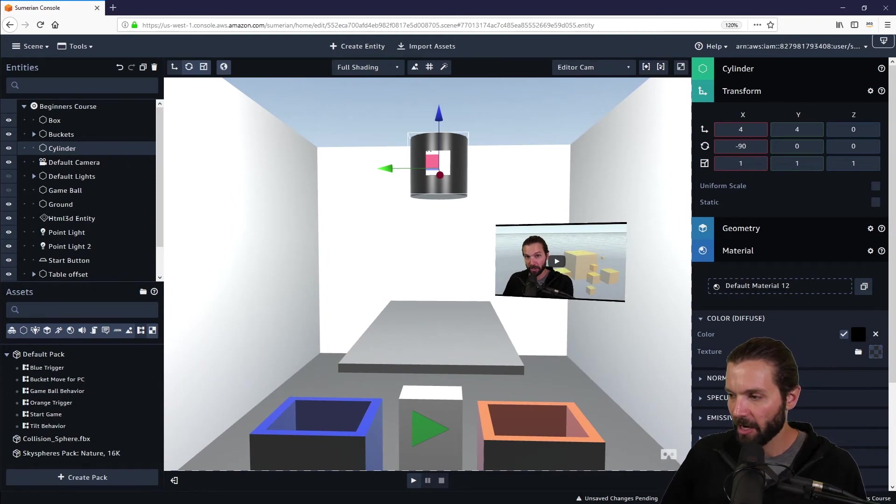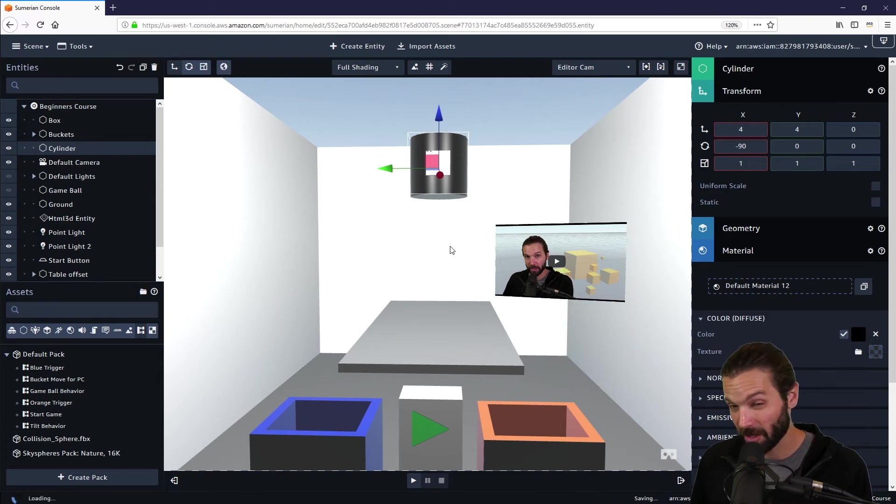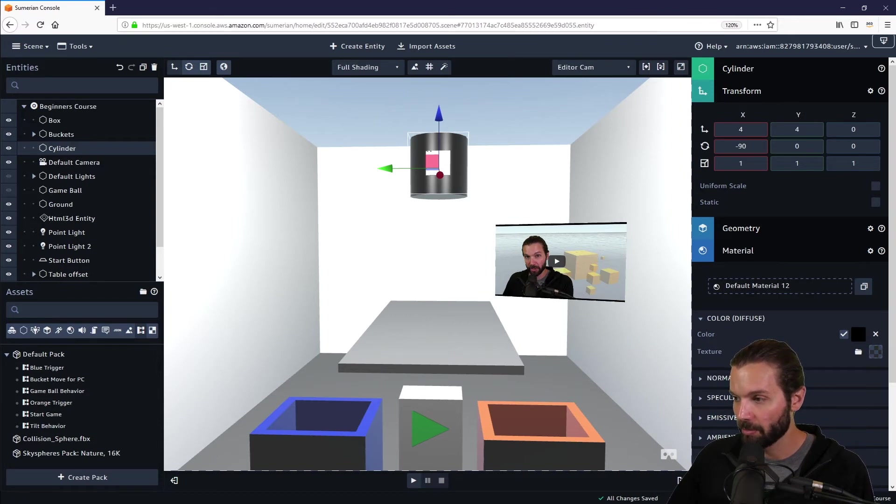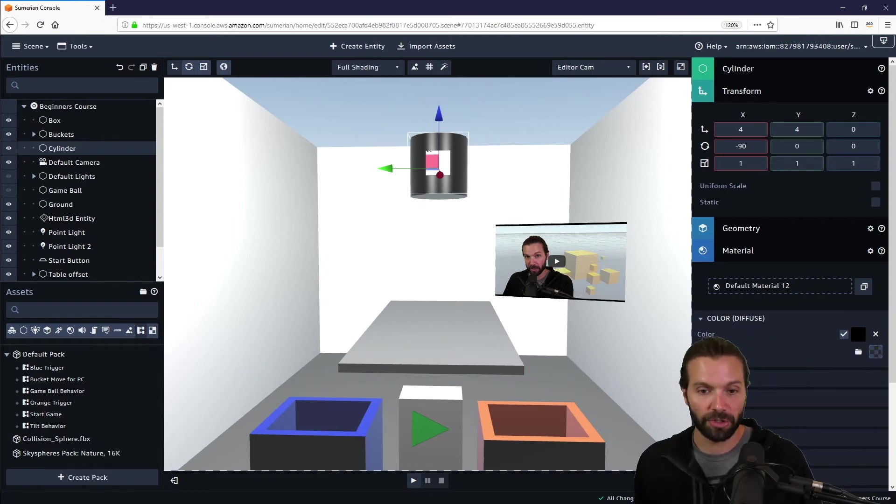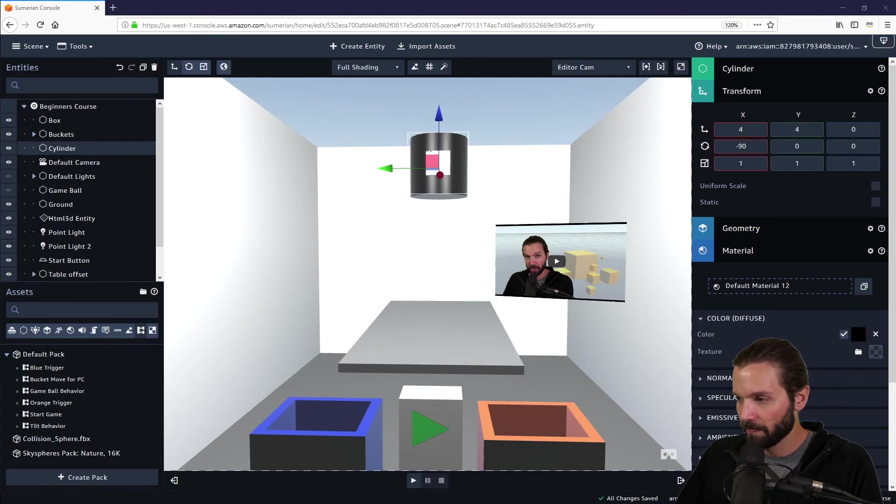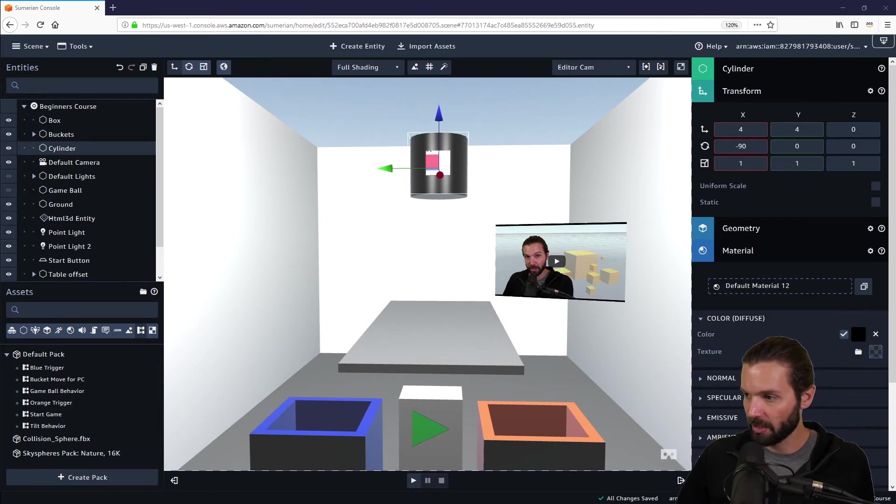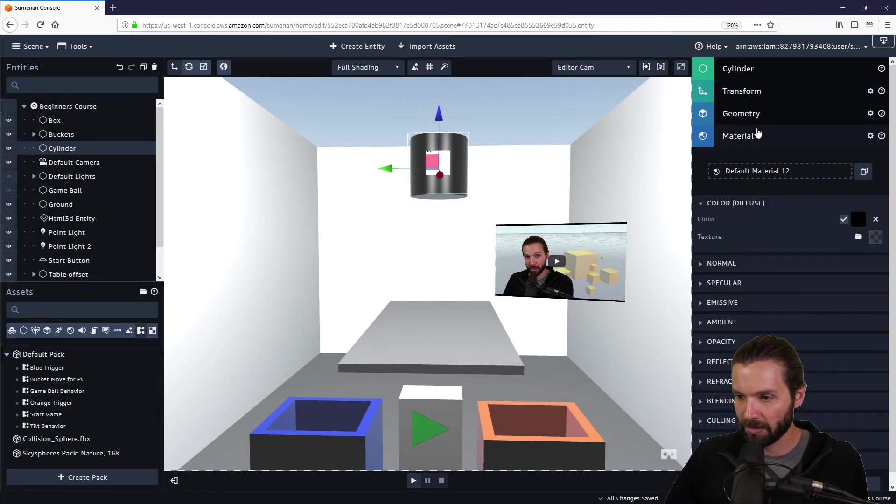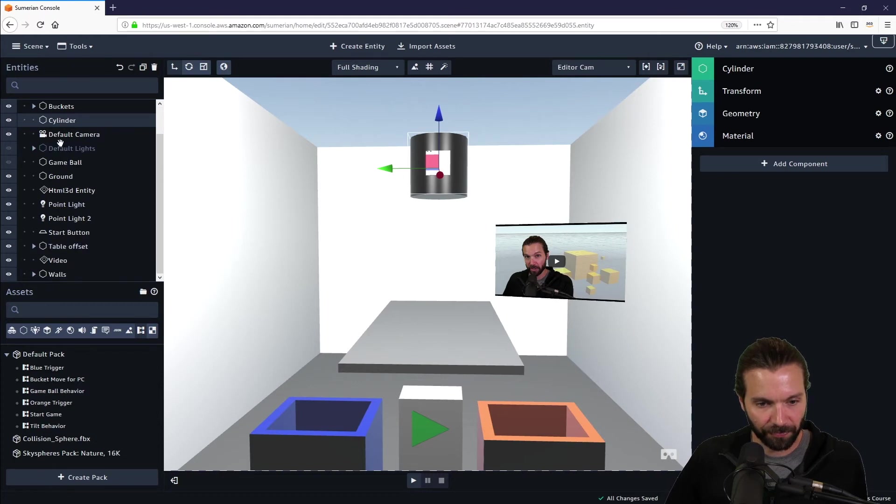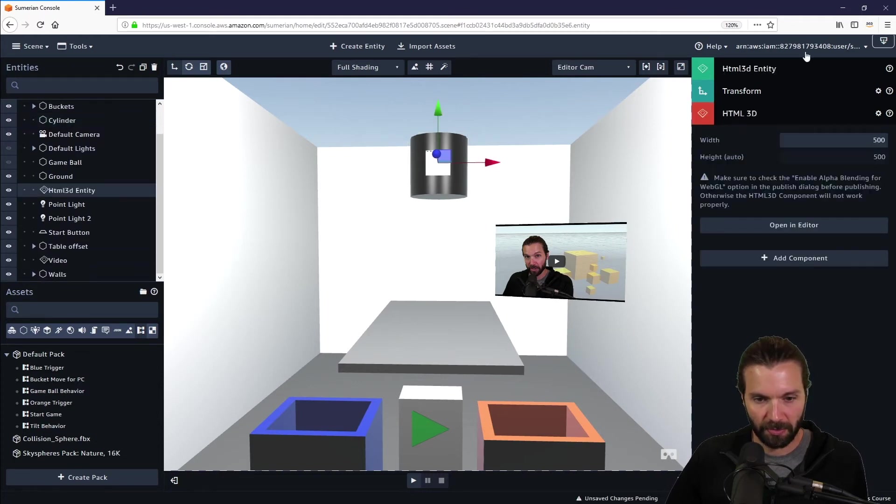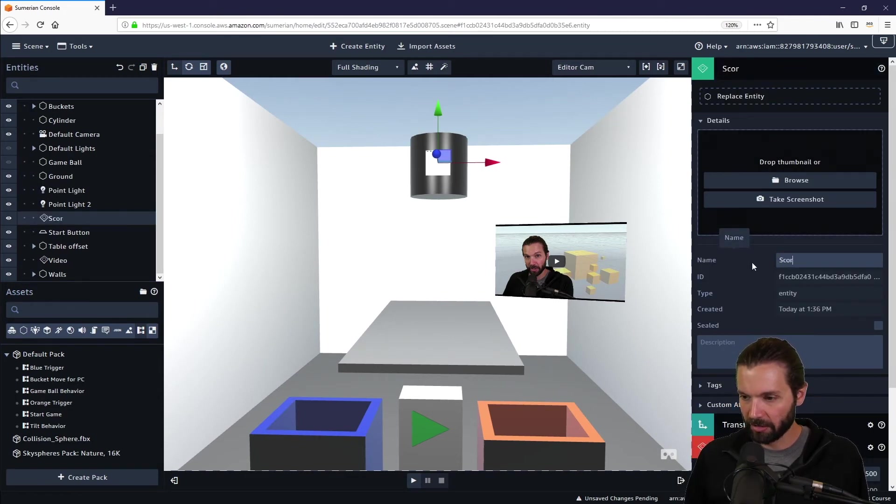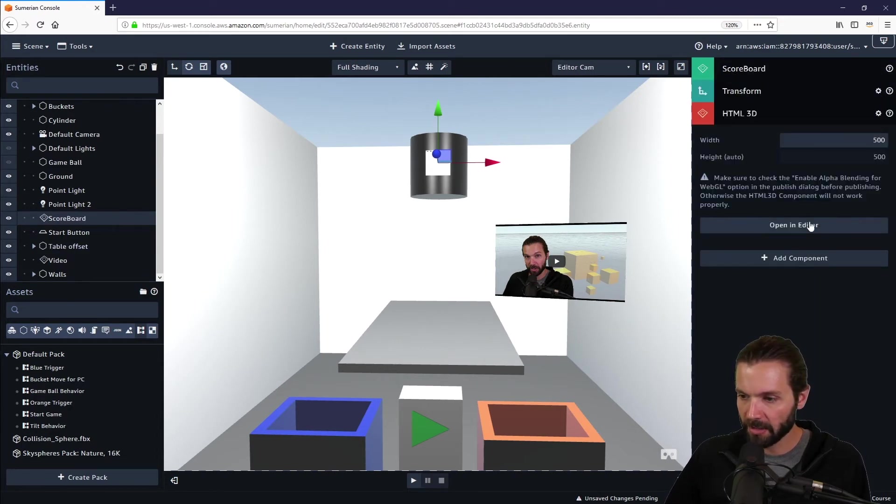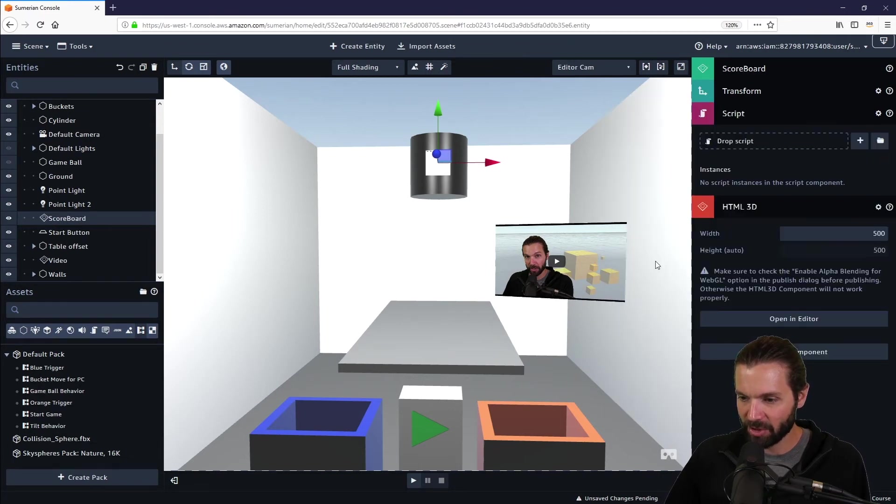Okay, now remember at the very beginning of this tutorial series there's an asset pack to download. There's a few materials in there, a few scripts, some HTML code that we need to copy and paste. So make sure you open up those materials and you grab the score script for the scoreboard. That's the first thing we're going to do. So I'm going to go ahead and copy this script. Now on the HTML—where did it go? There it is. It blends right in most of the time. HTML3D entity. I'm going to call this 'scoreboard'.